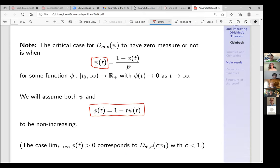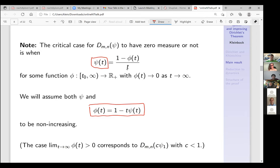I want to assume both functions to be non-increasing — it's a technical condition but let me do it this way. The case of the function having a positive limit corresponds to the Davenport–Schmidt situation with c < 1.